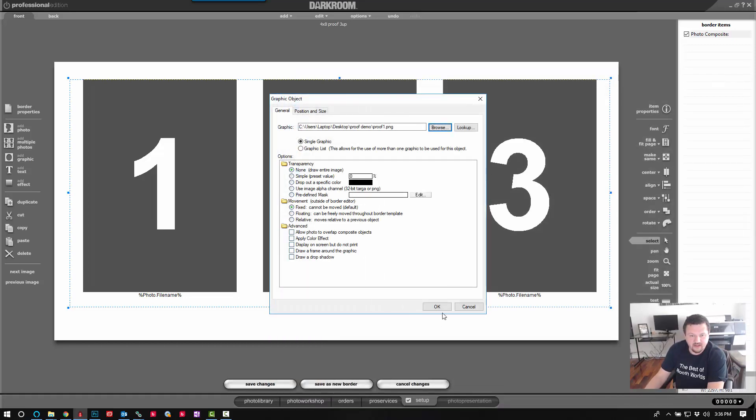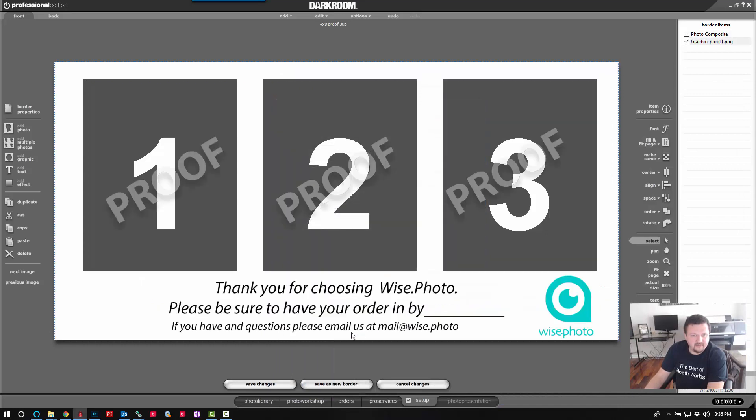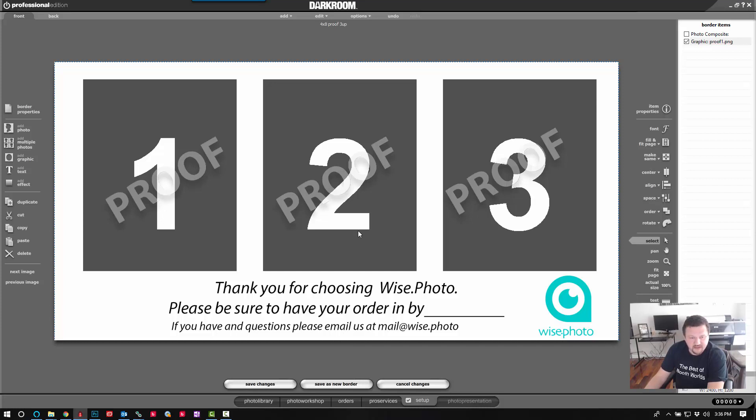I'm going to go ahead and add that in. You can see it added a proof watermark over the image. You can still see through to the image with some contact info.